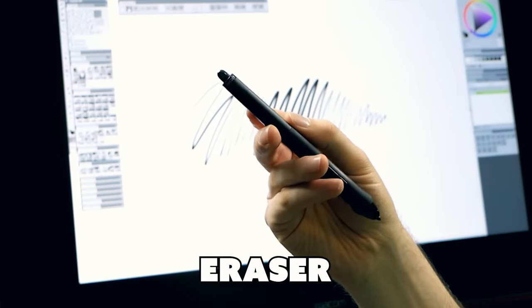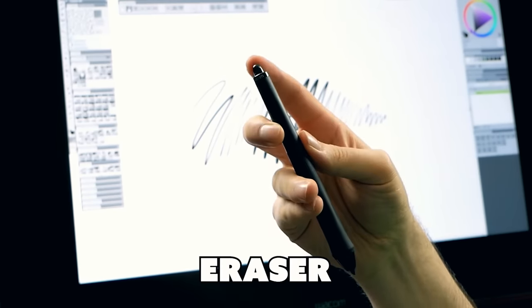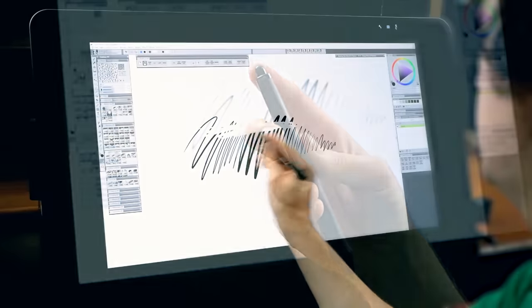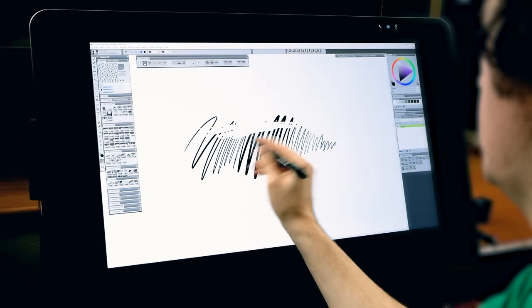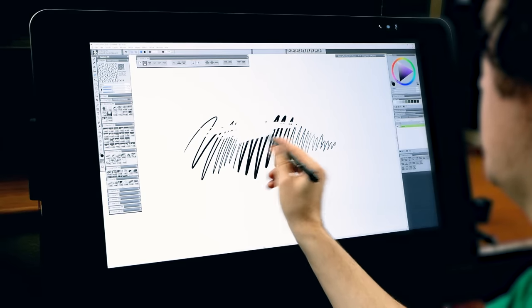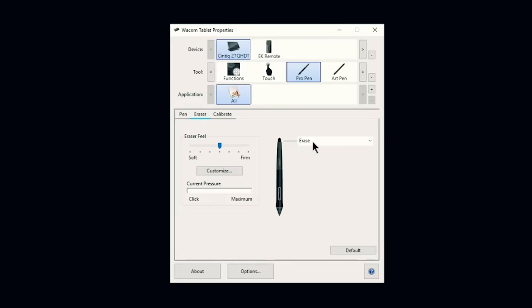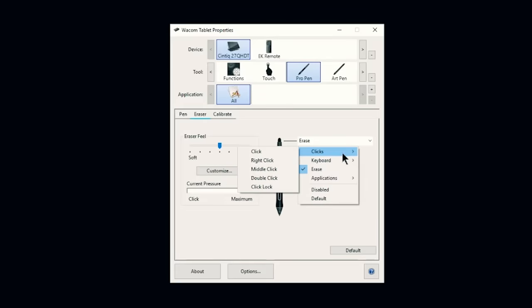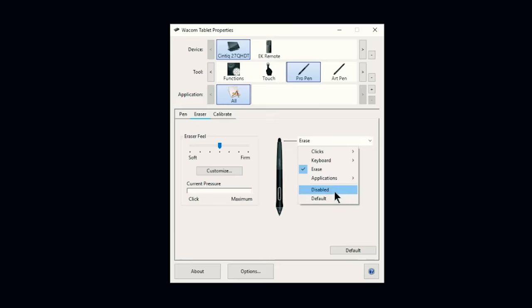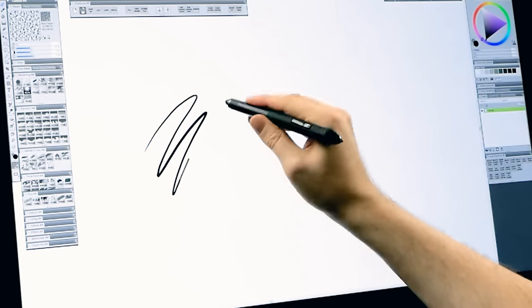Now let's talk about some extra features that you may or may not have. First the eraser. If your pen has an eraser you can flip it over and that should switch your art app to the eraser tool. This eraser can be disabled or programmed to do another function. You can also draw with the eraser end.